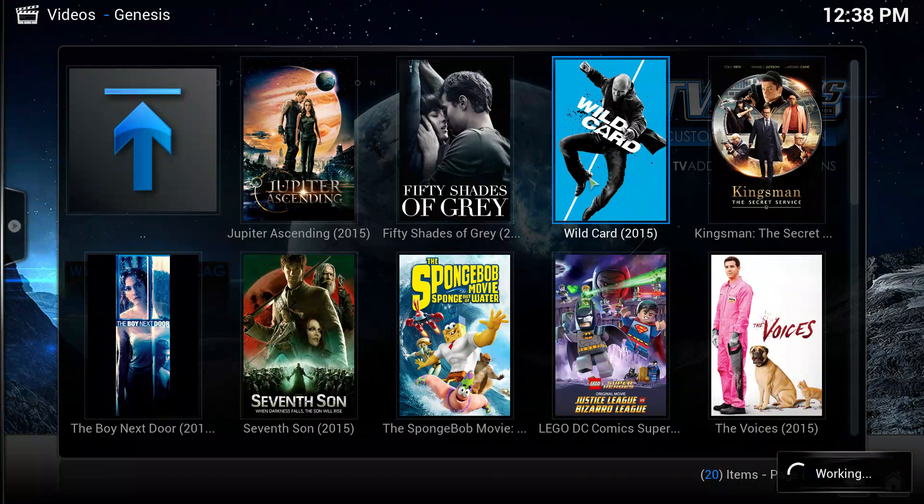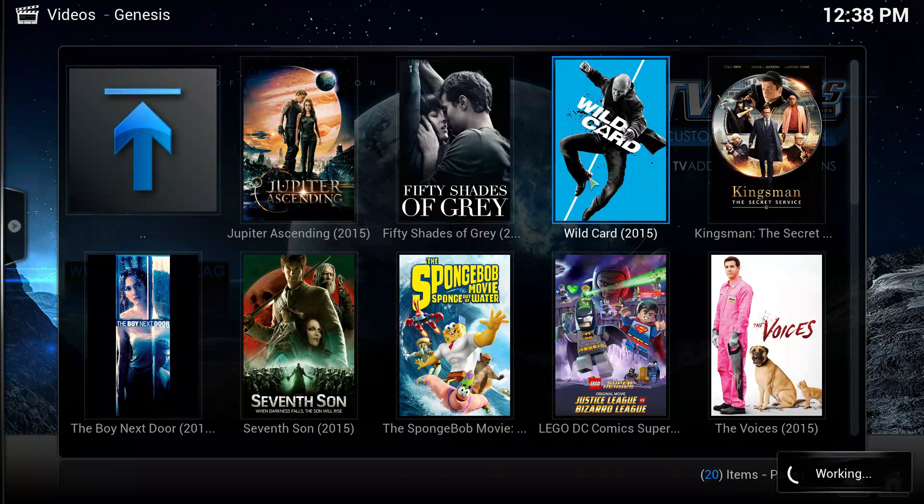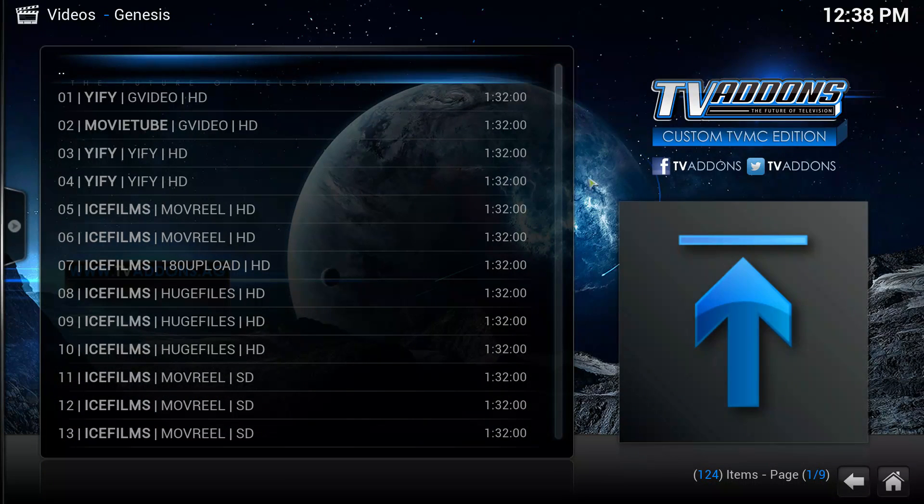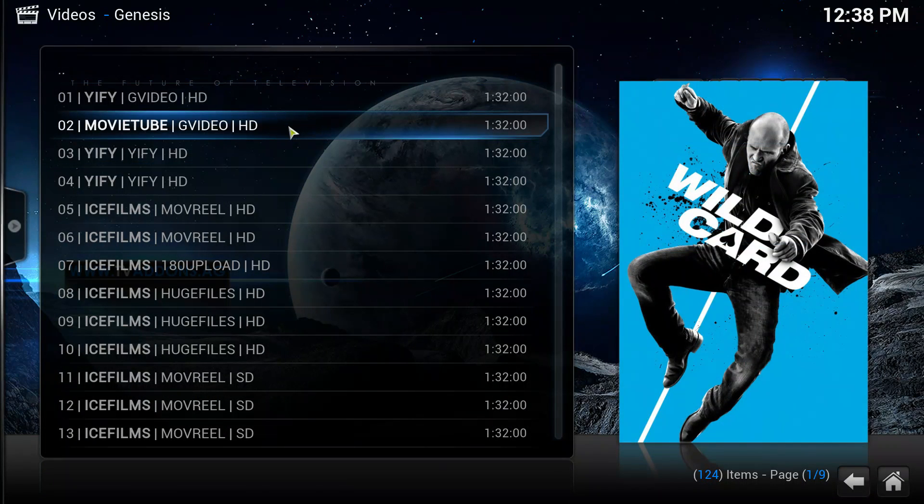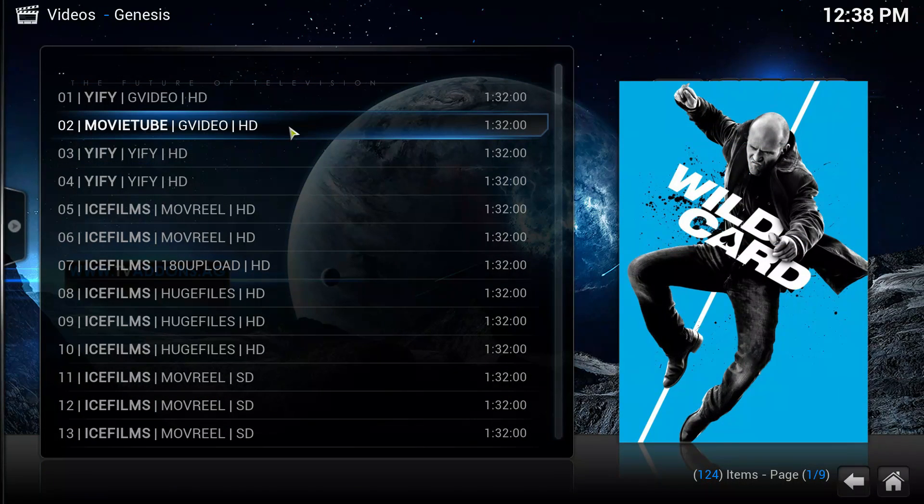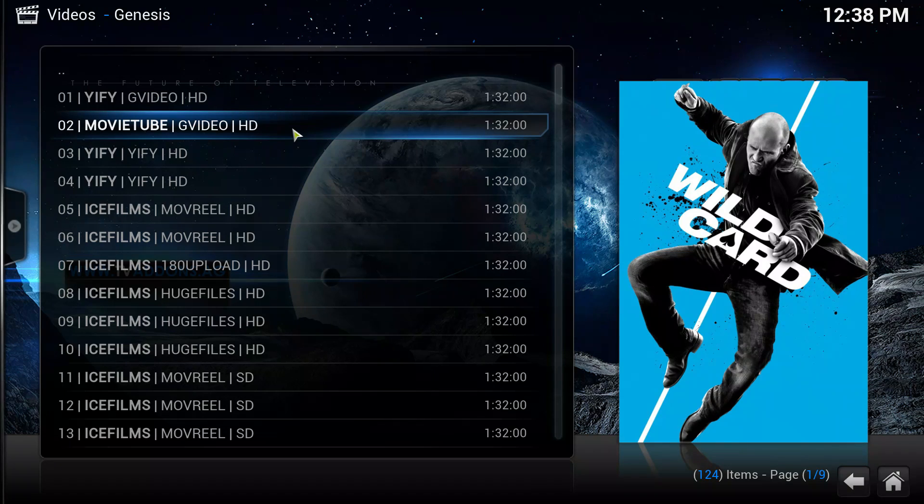It'll bring up a list of different sites to stream it from. We'll just pick this one, for instance, Movie Tube.